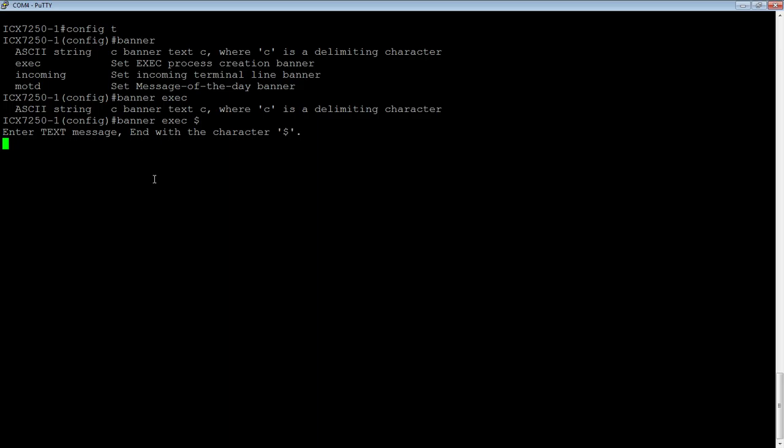You should also not reveal any information about your system, company, you, anything like that. It should just be a very straightforward message.